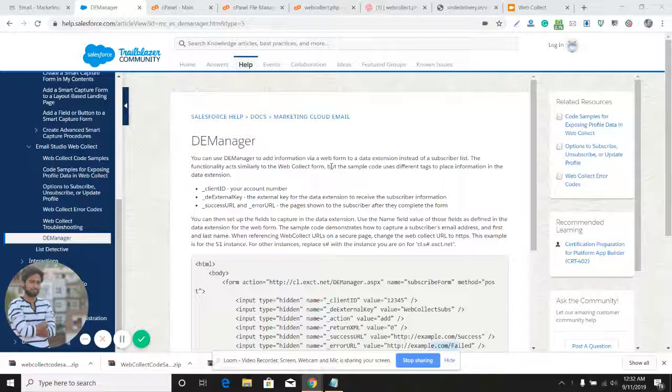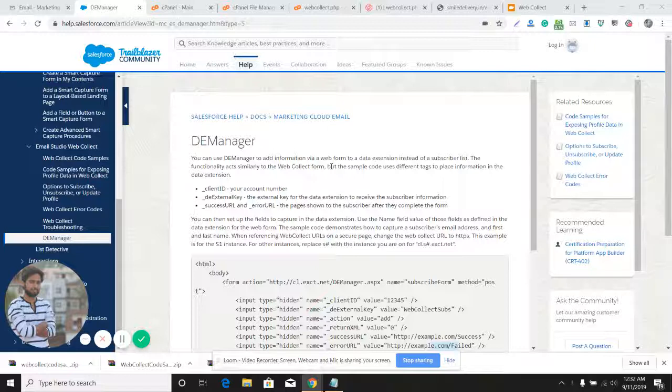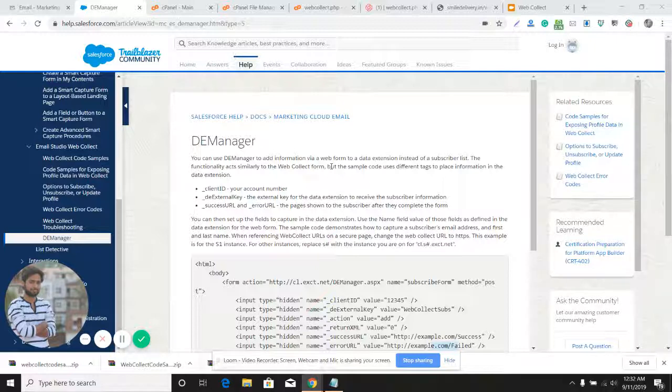The only difference between Web Collect and DE Manager is that using Web Collect you take data from subscribers through a web form and store it into a list. On the other hand, with DE Manager you take data from a web form and store it into a data extension, not into a list.